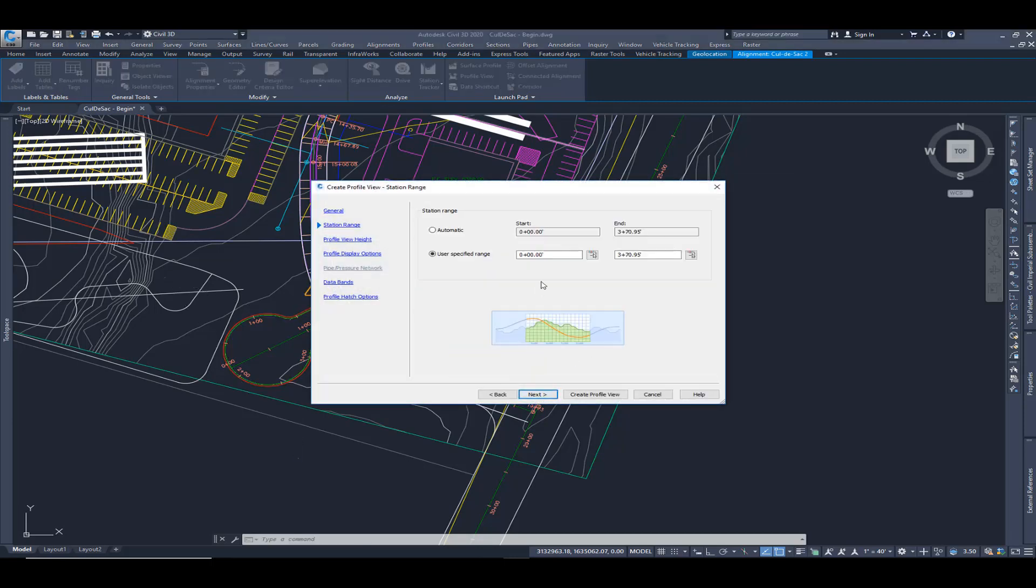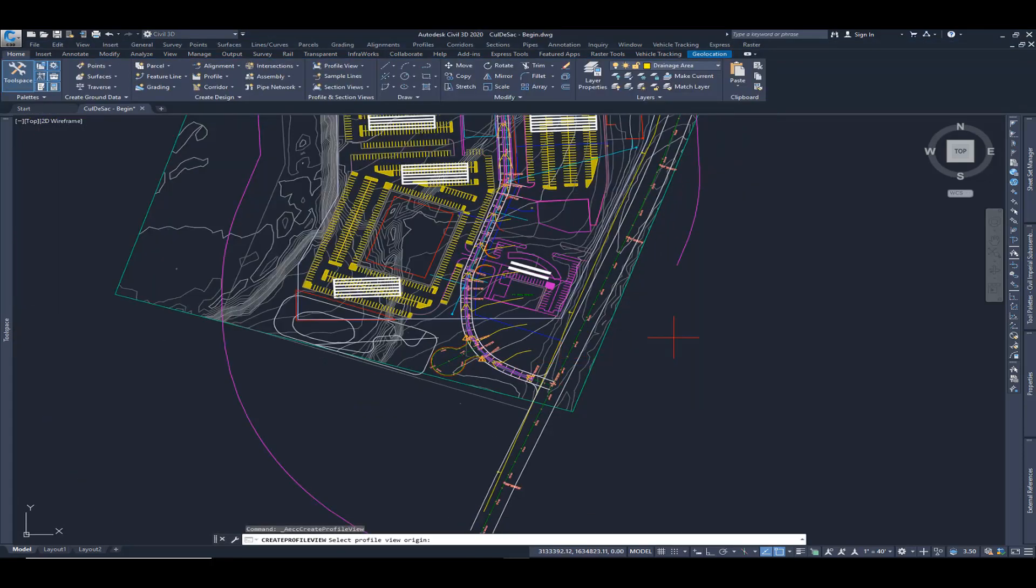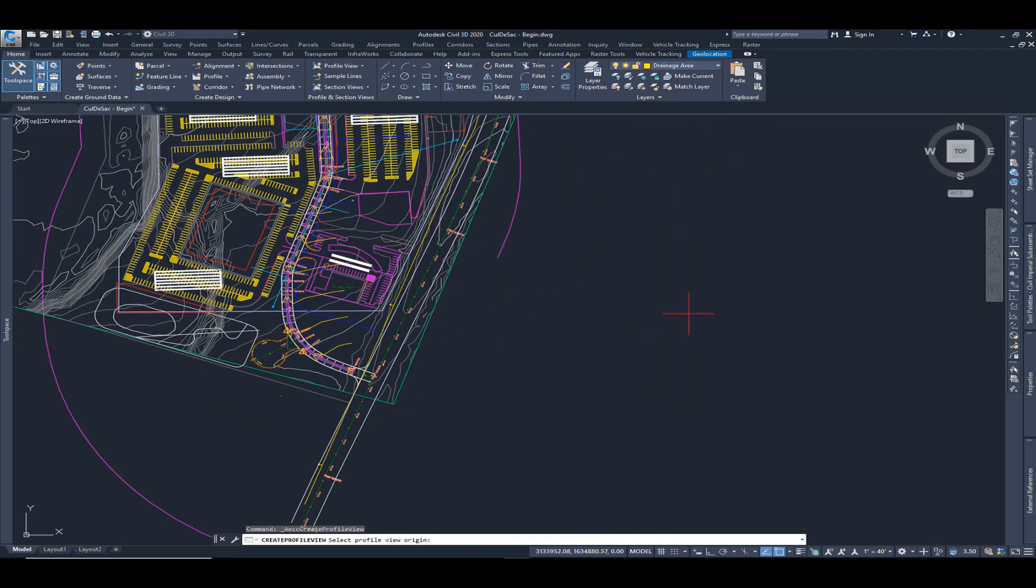And I'm going to quickly go through here and just add a little bit of information, kind of give us a little bit of extra padding within that profile view. And we're going to go ahead and select here at the bottom, create profile view and place it here to the right side.